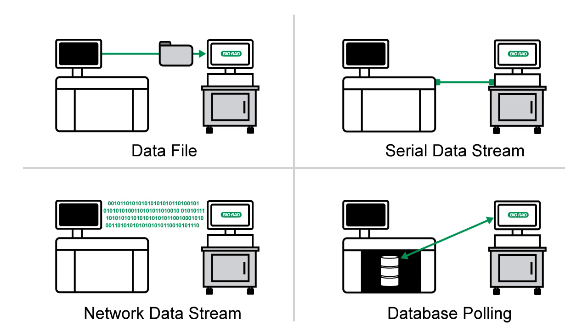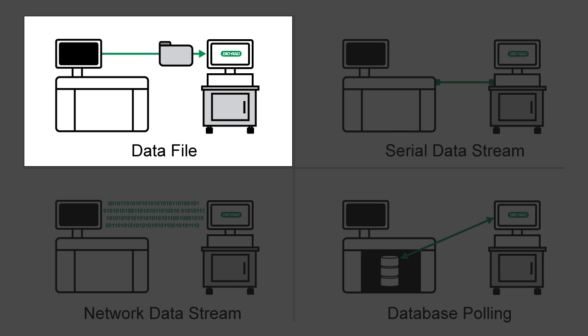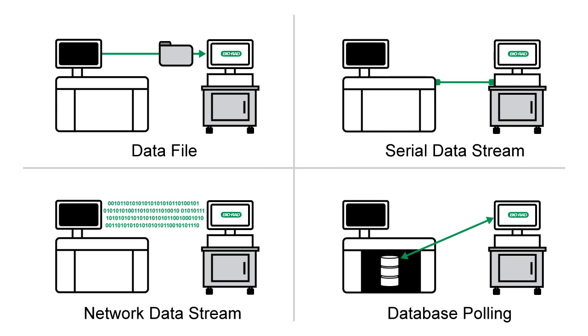This video only applies to those using the data file method. We recommend that you move on to Part 6 if you are not using the data file method, or move on to Part 7 if you have Vitros instruments.